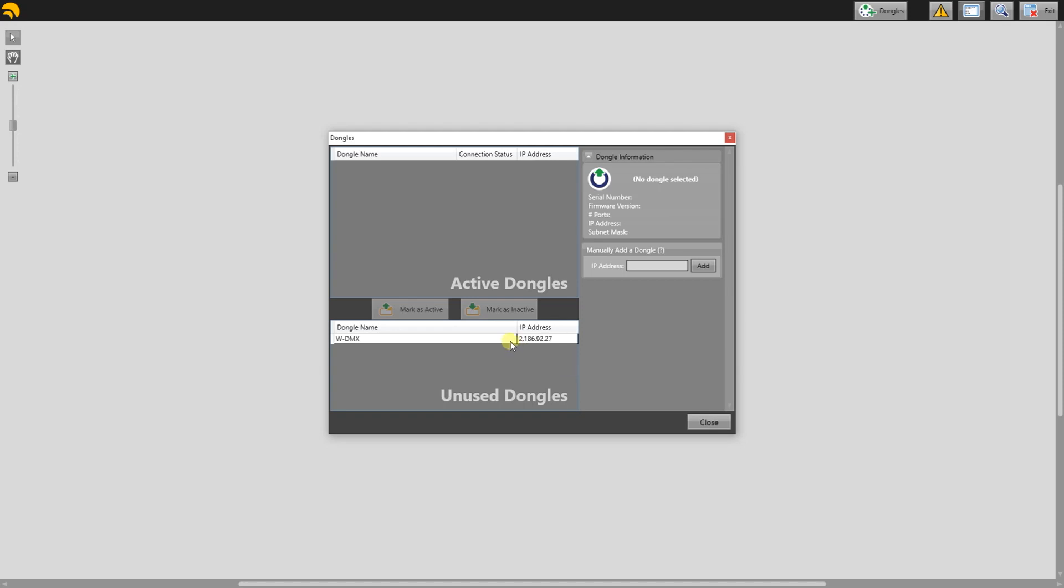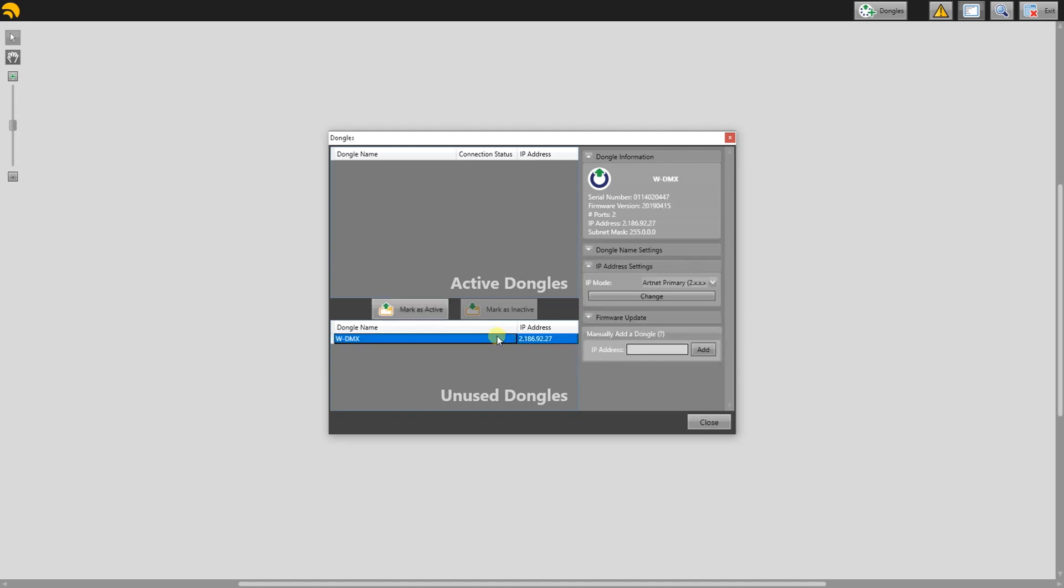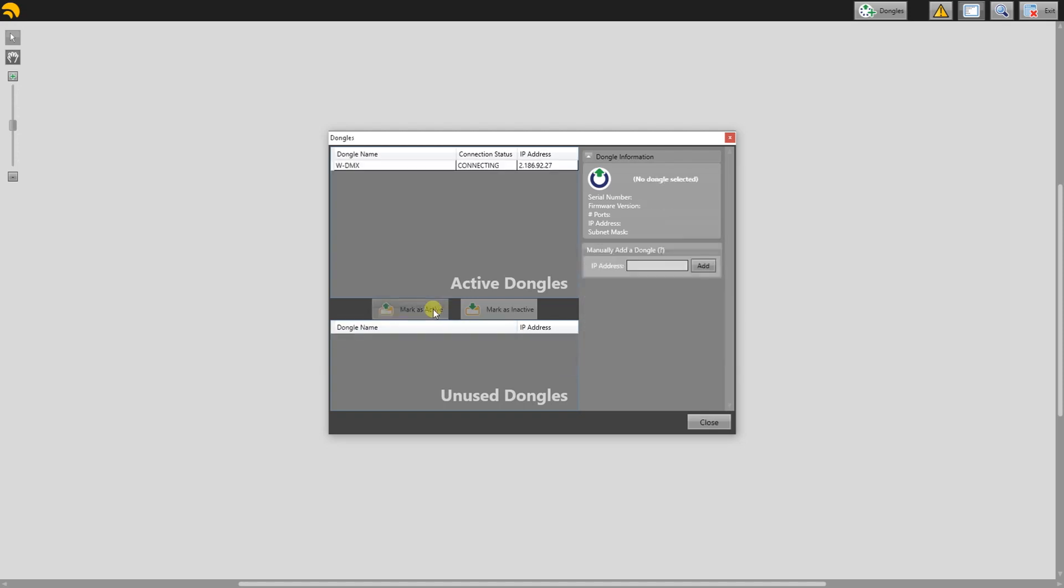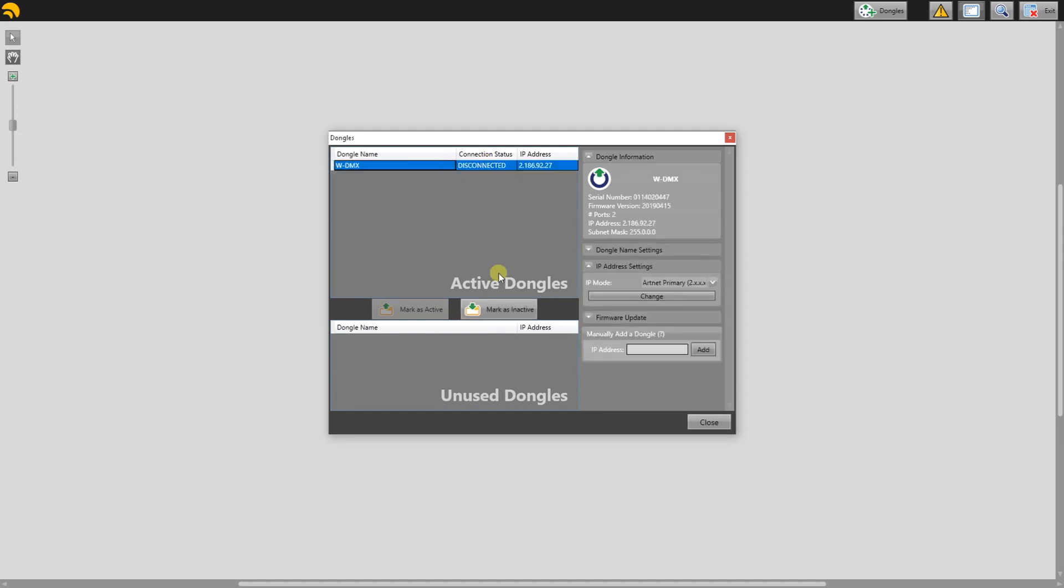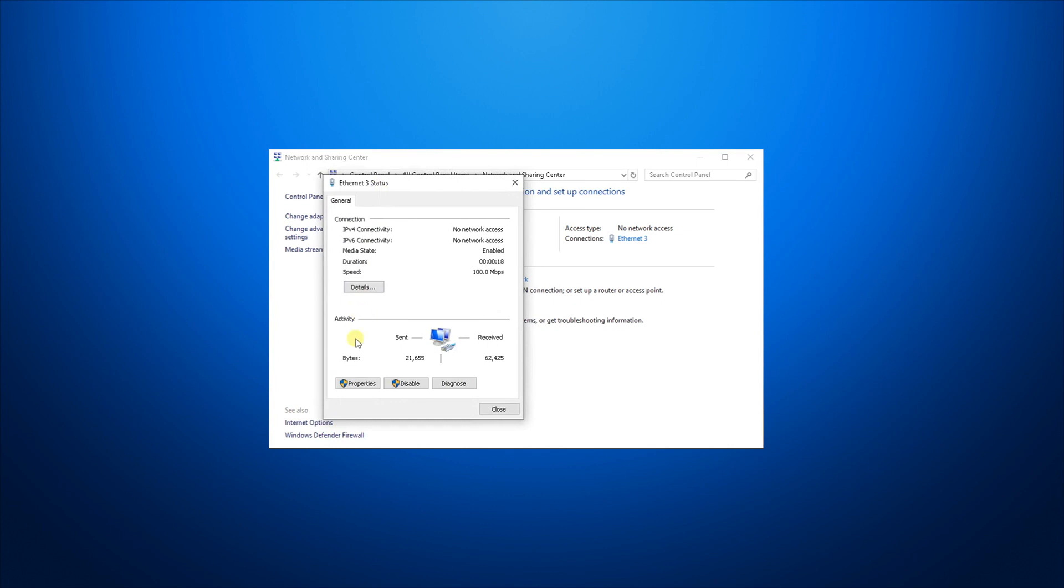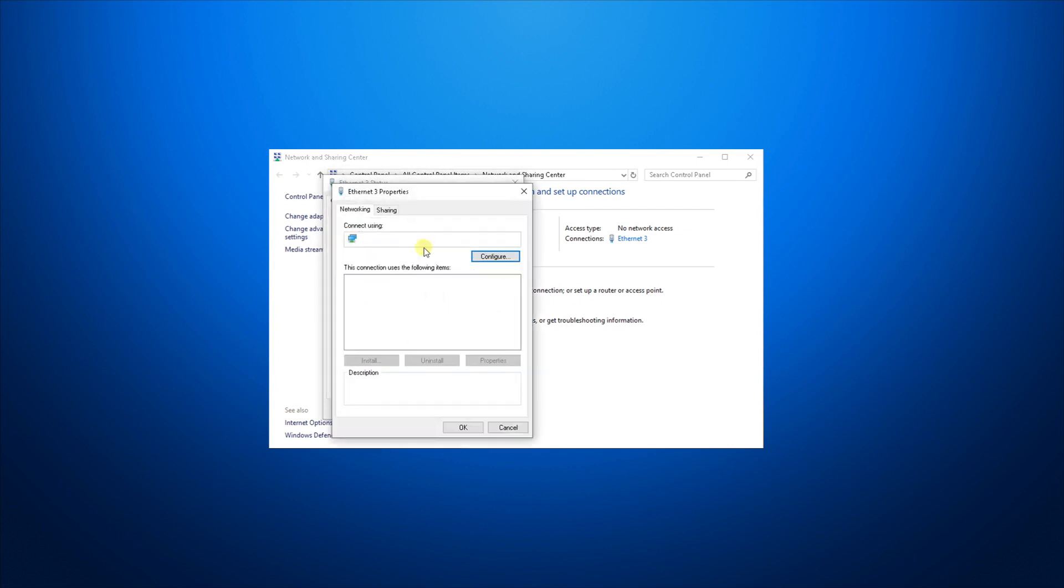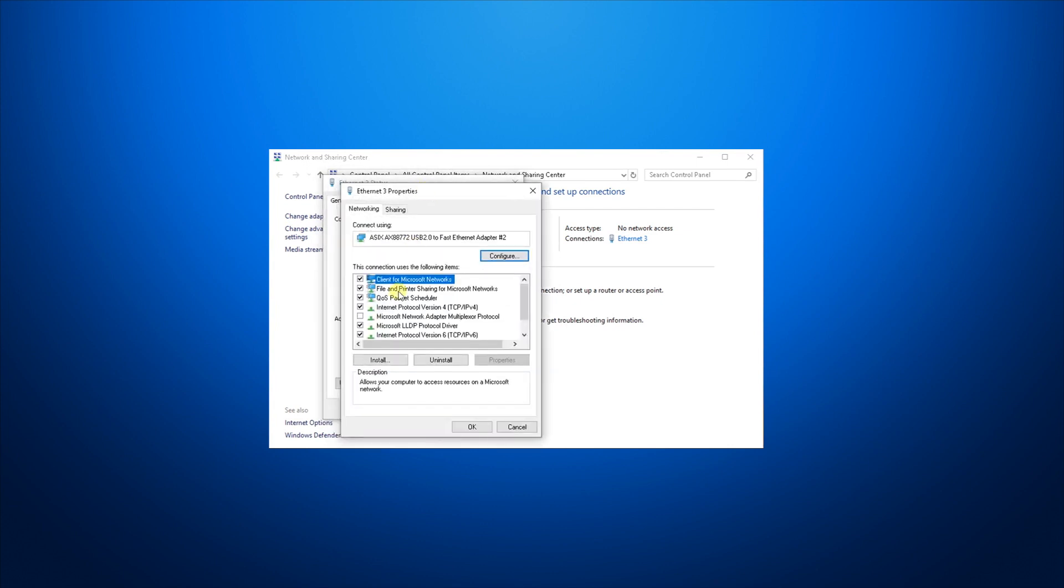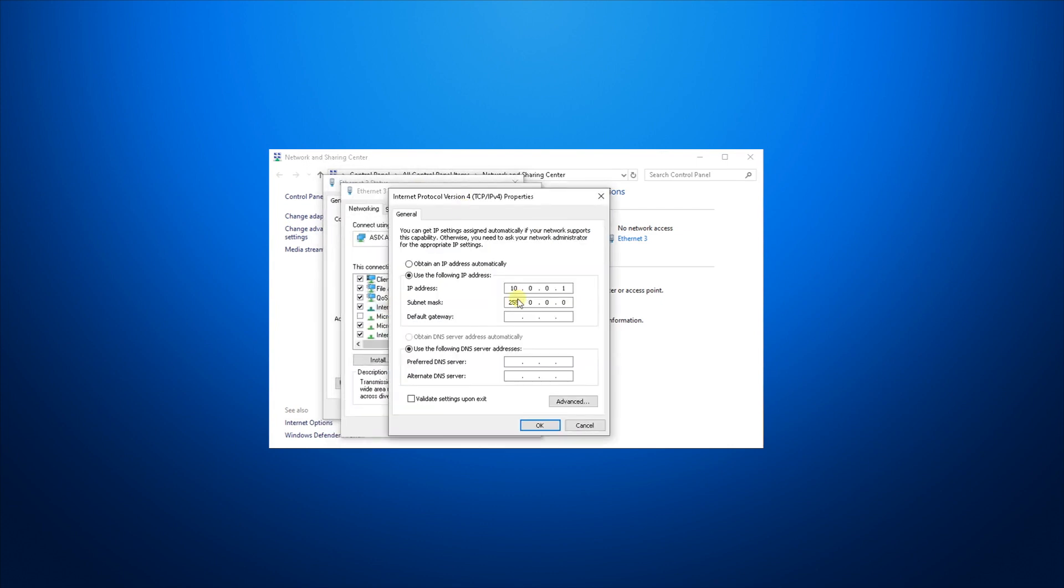Now, if you try to mark as active, it won't connect to the browser until you change the IP address on your PC. Go back to Network and Sharing Center, hit Properties, IPv4, and change, for example, to 2.0.0.1 with the same subnet mask as before.